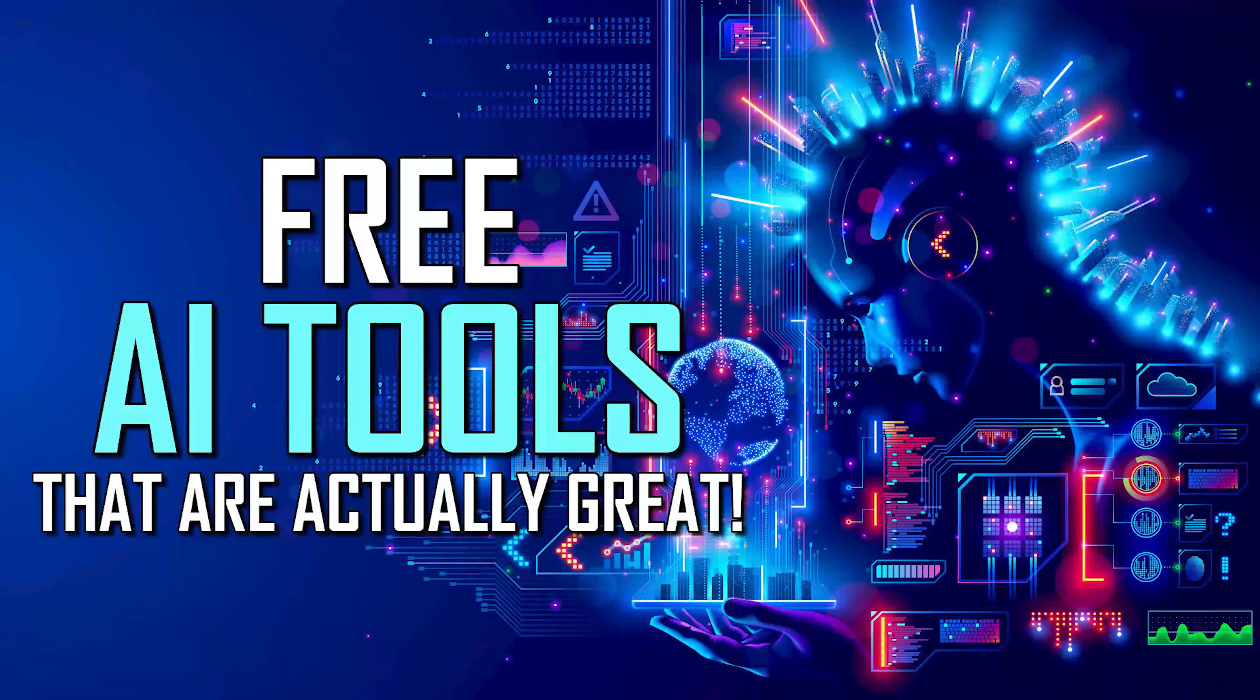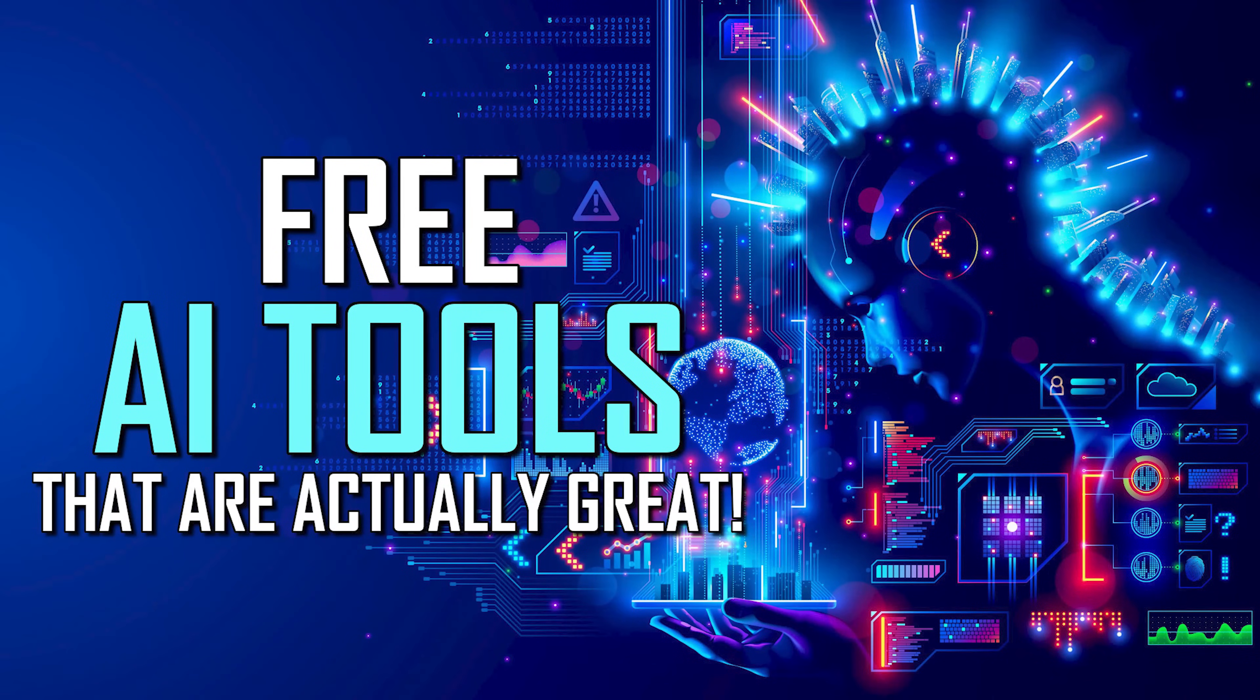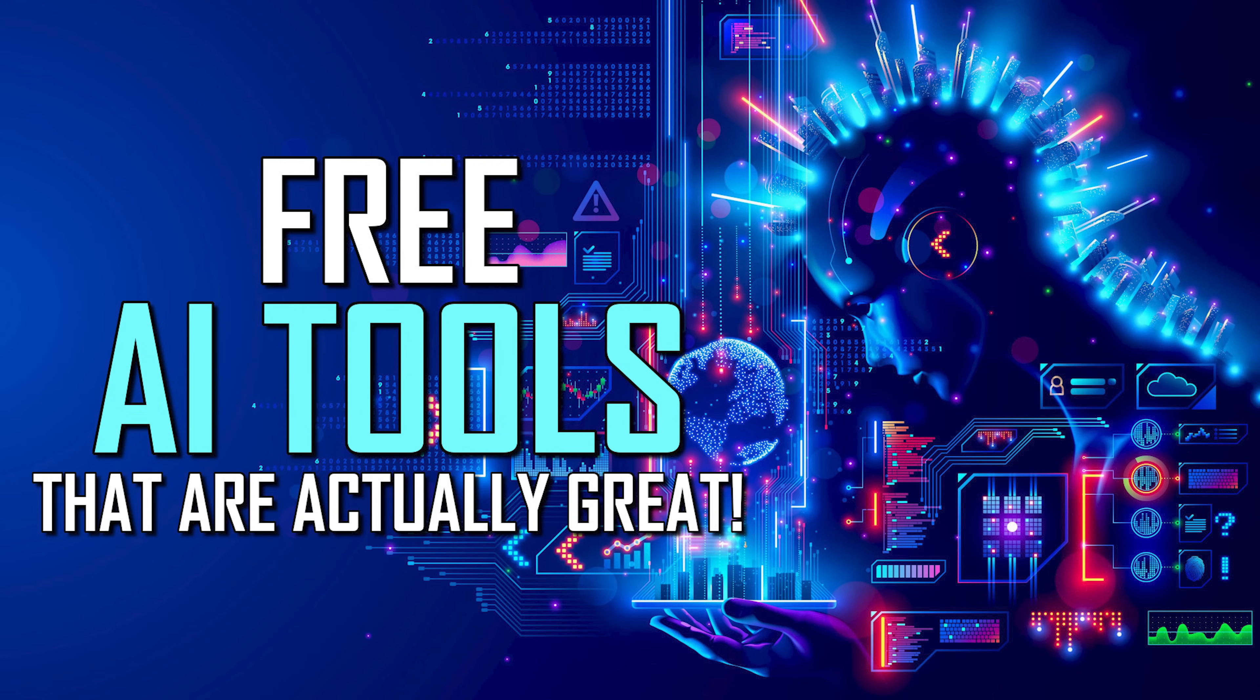Thanks for watching. Links are in the description. If this video was useful for you, give it a thumbs up and share it with others. What free AI tools do you think are great? Let us know in the comments. And if you're new to our channel, subscribe and click the notification bell to not miss out on our latest AI videos and other tech-related stuff.